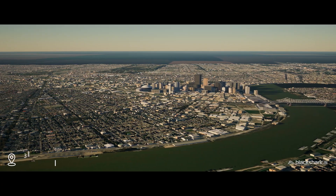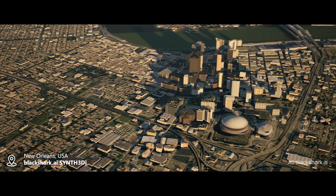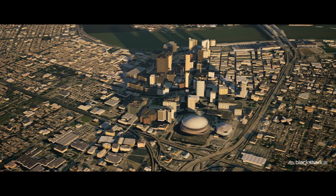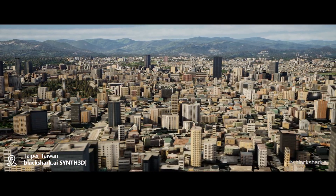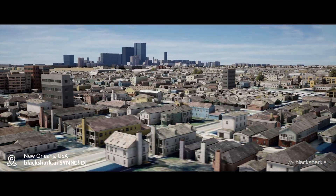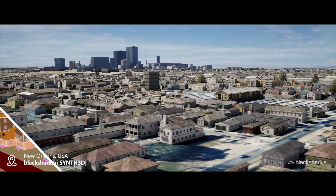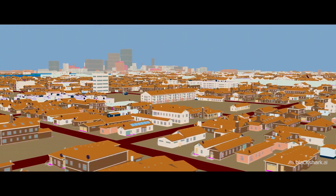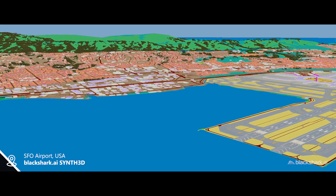Synth3D includes every country, city, building and detail in a region-specific and geotypical way. In addition to realistic textures, it contains semantic metadata and material attributes of all objects.